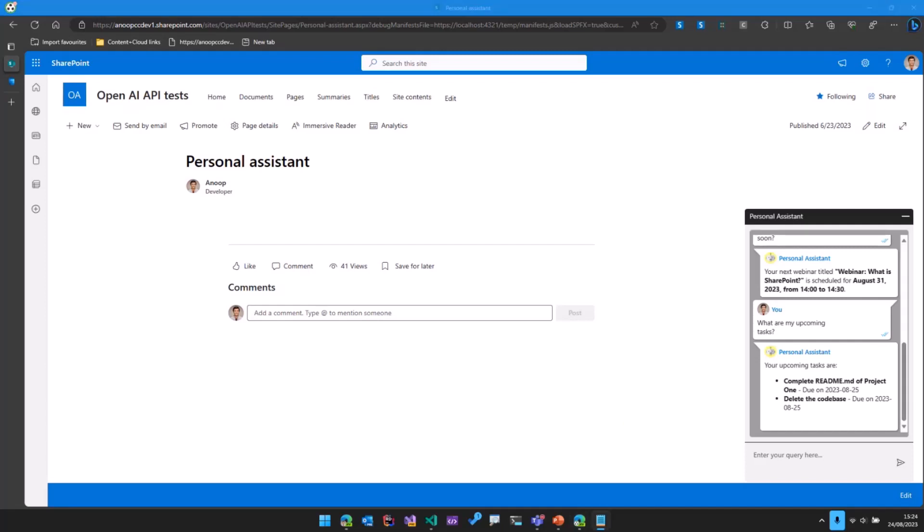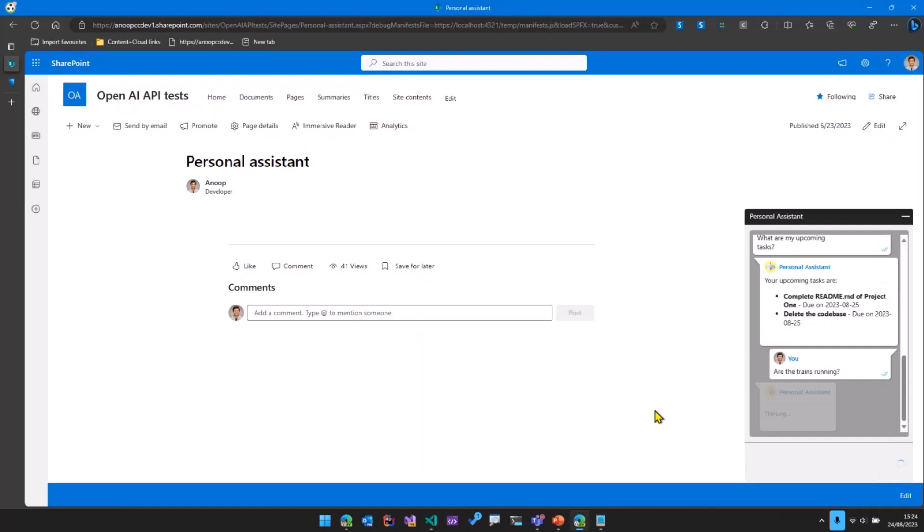And then finally if I ask one last question saying are the trains running? Because this is a personal assistant and this question is kind of out of scope, the bot replies that it cannot check train schedules as it's a work-based assistant.